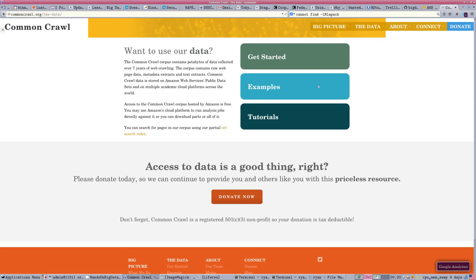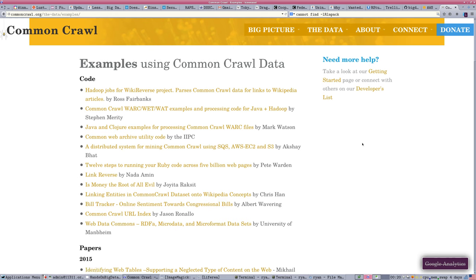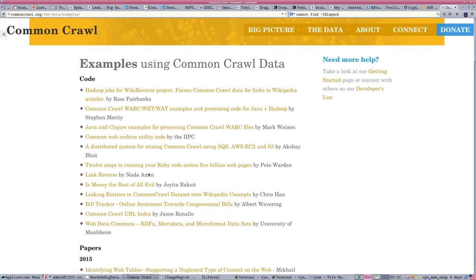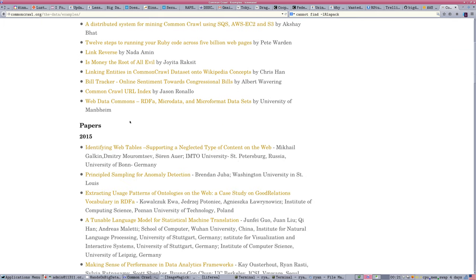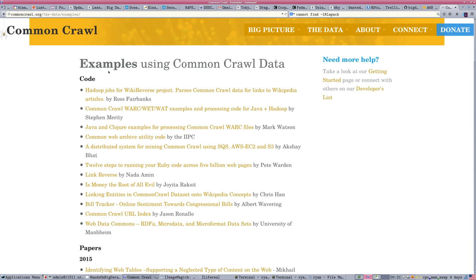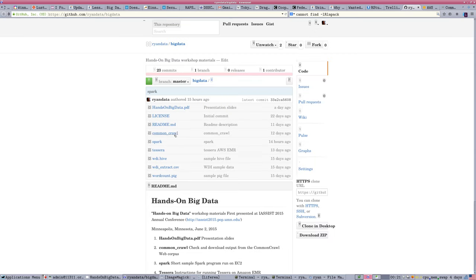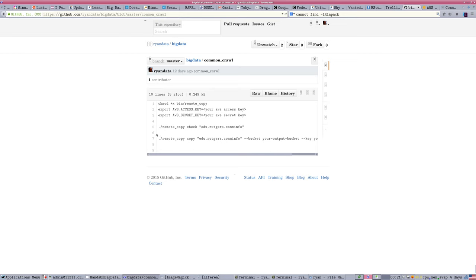They provide several simple examples — and some more complicated ones — of how to set things up and use the Common Crawl data. So if this web data is of interest to you, explore the examples. You can see a distributed system for mining Common Crawl using SQS, and some things that we now know about: AWS EC2 and S3. We're just going to run a simple built-in command, and that's on the GitHub site — right-click on Common Crawl and this is what we need to do.